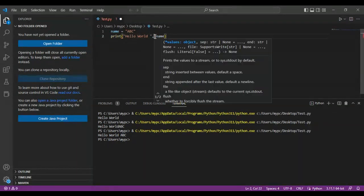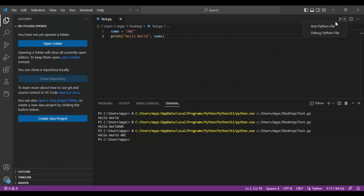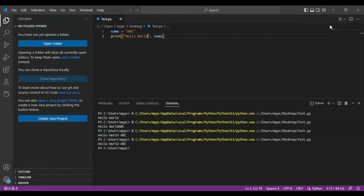And when you put a comma, you don't have to put the space here - it automatically gives the space for you. Save the file and run the code. You can automatically see hello world ABC.